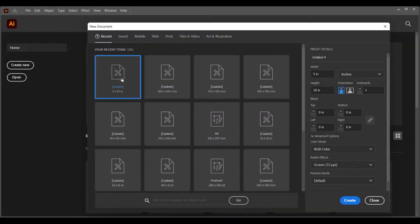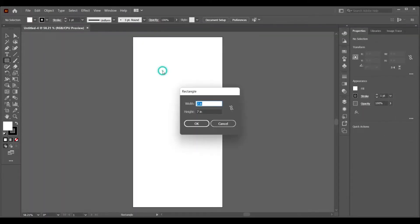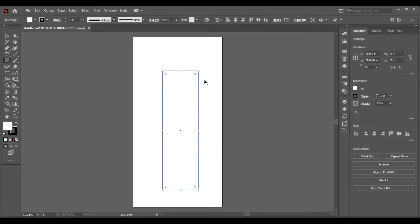Hey guys, today we're going to learn how to design and cut a bookmark using Adobe Illustrator and our laser cutting machine. We'll start with Adobe Illustrator by choosing an artboard — a normal bookmark size is around 2 by 7 inches. Let's select the rectangle tool and create a box of 2 by 7 inches.